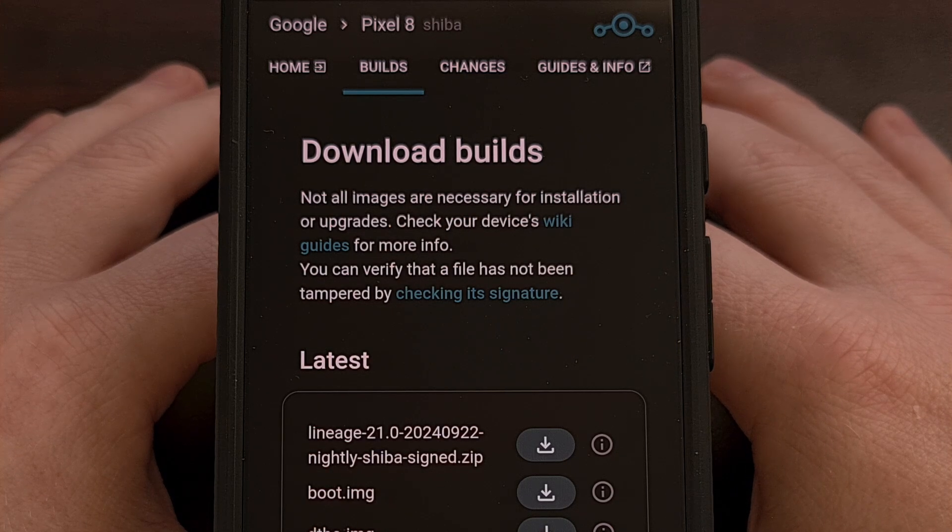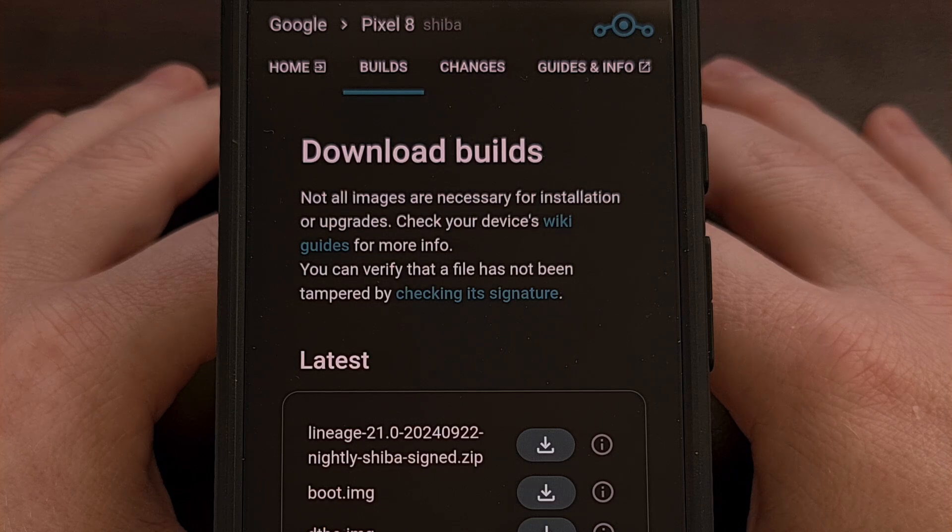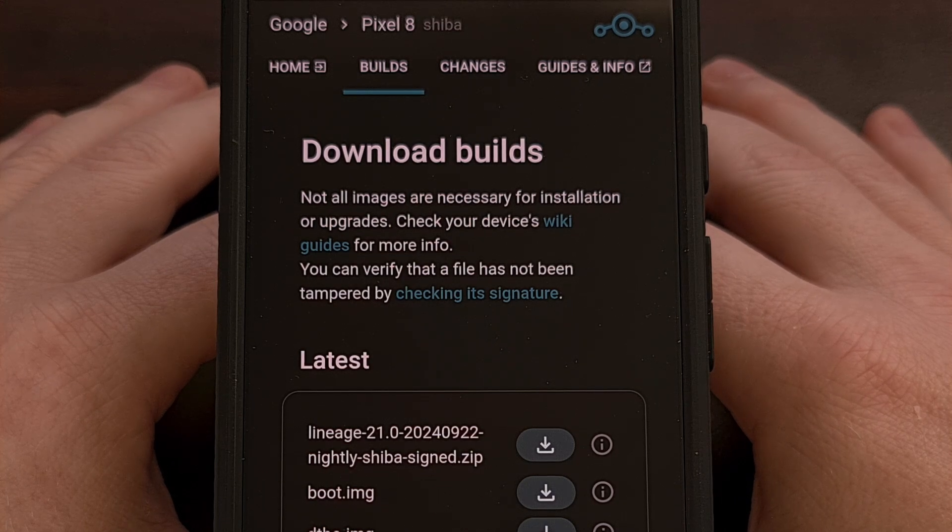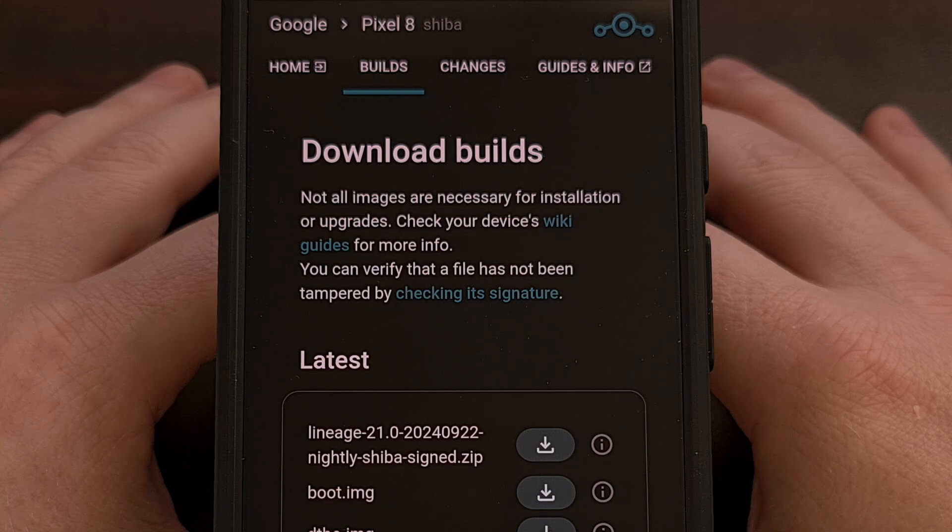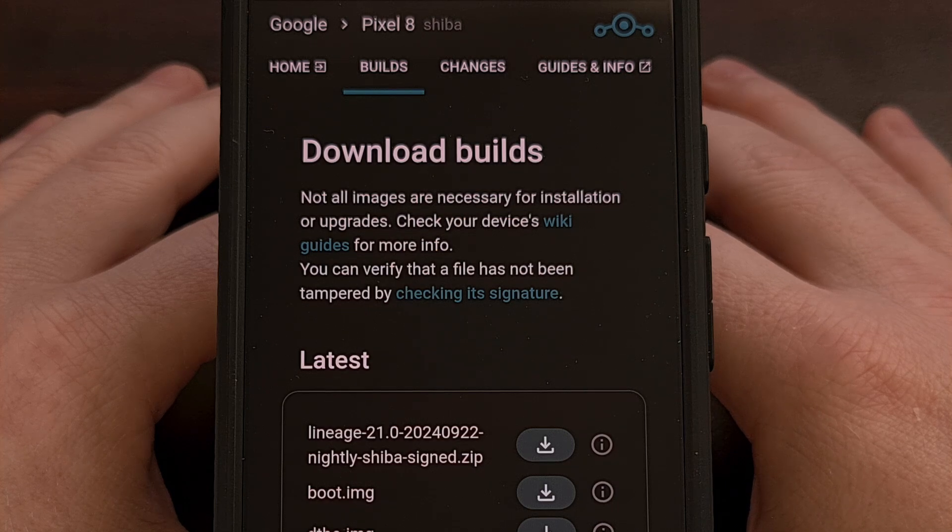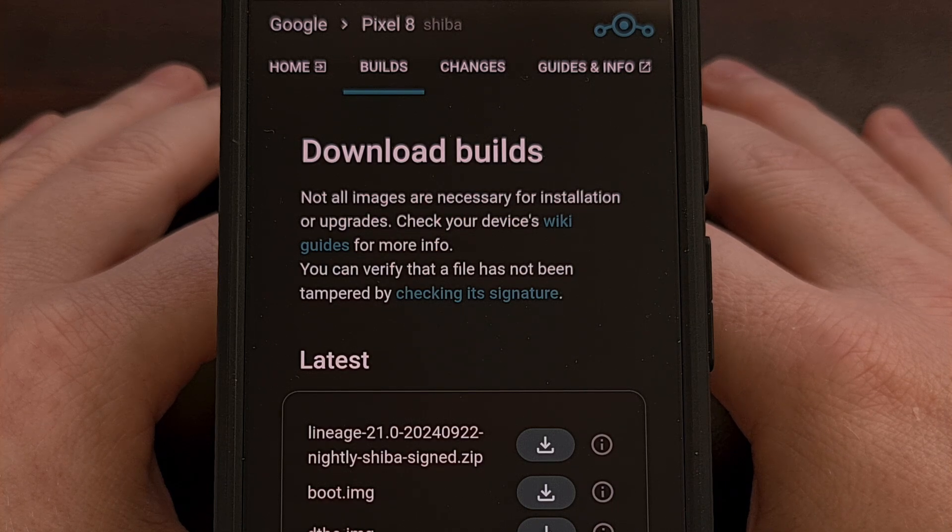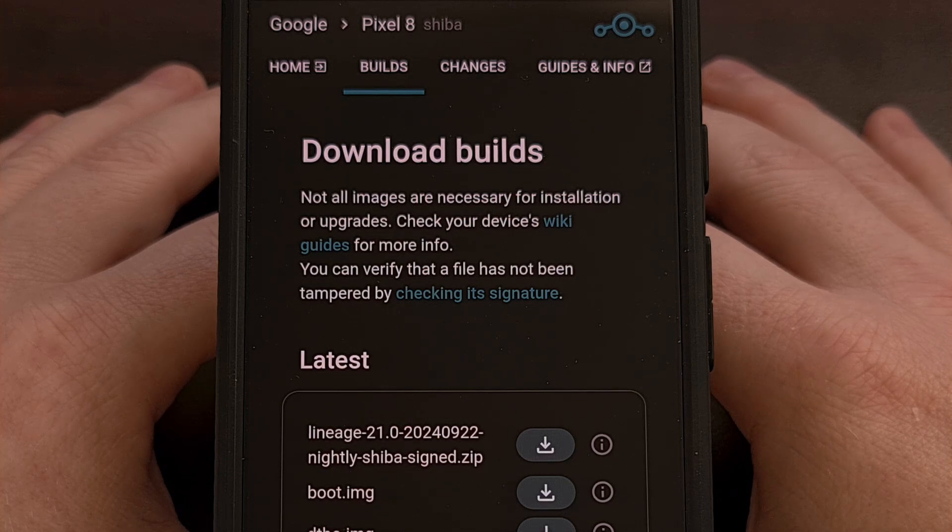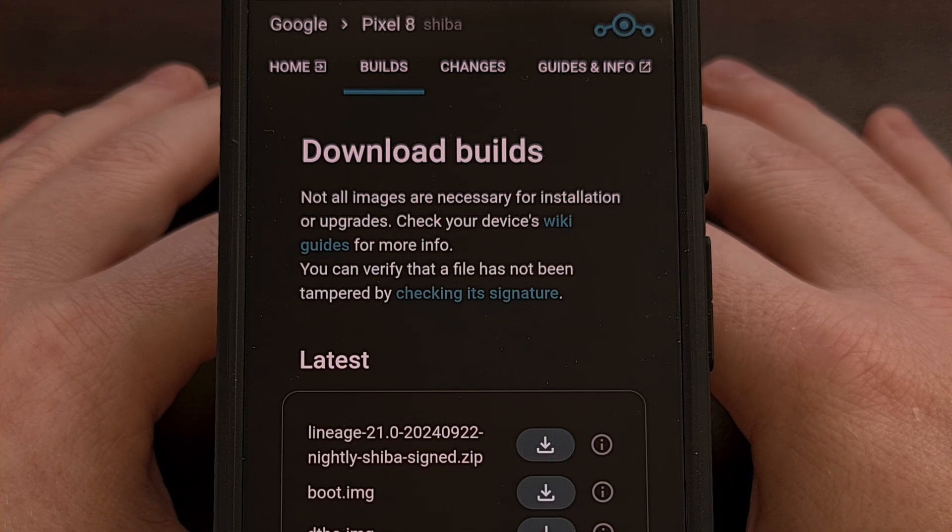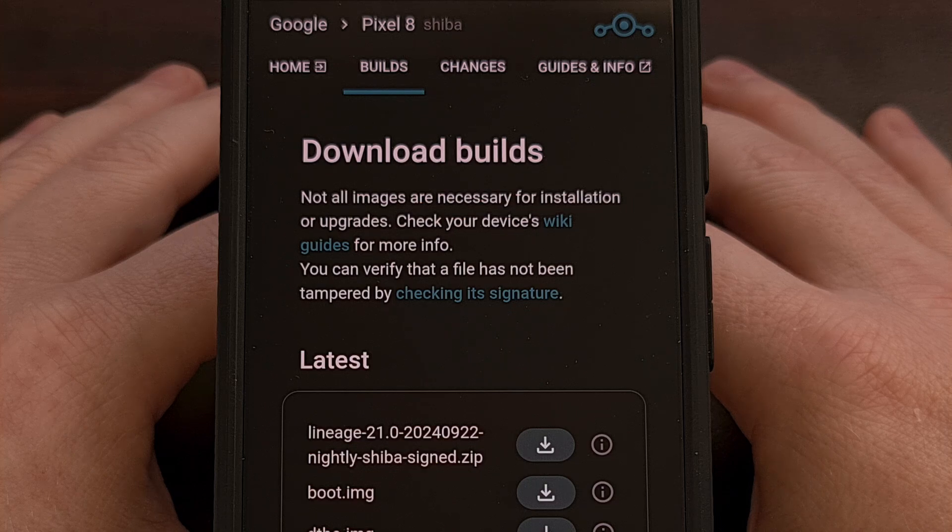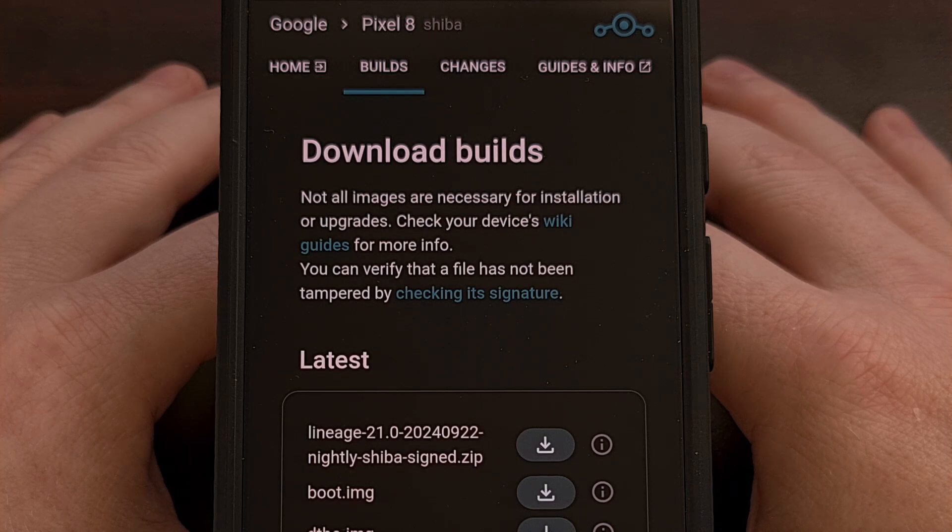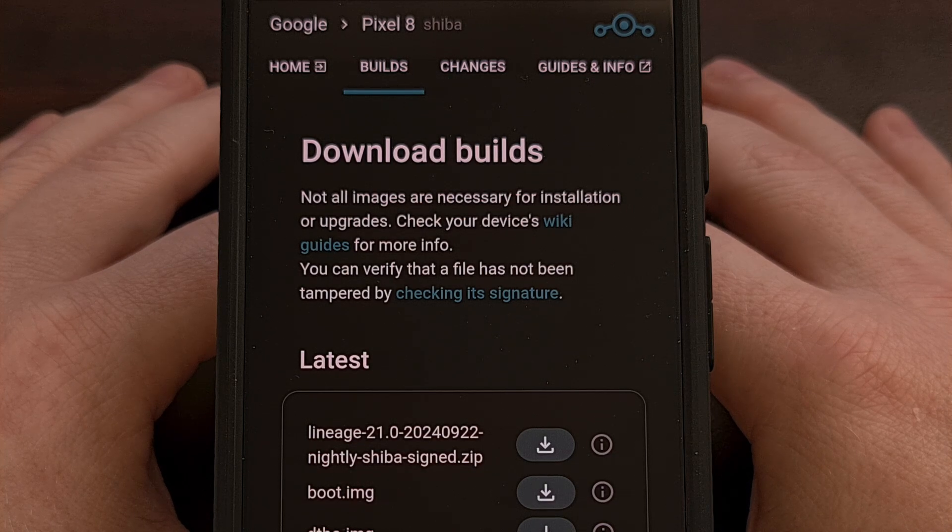You will also want to make sure that you don't have another custom ROM installed on the phone. So it's best to use the Android Flash tool to get back to the latest stable stock version. The Lineage OS team also recommends that you boot into Android 14 at least once if it's a freshly formatted device.